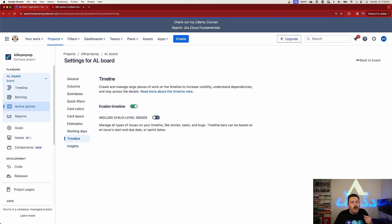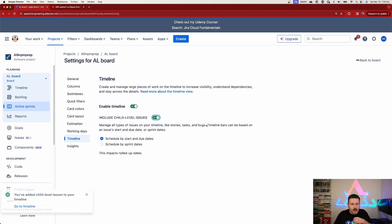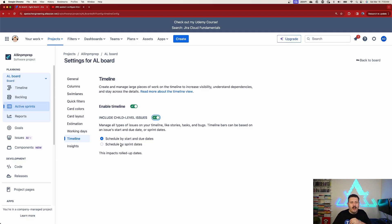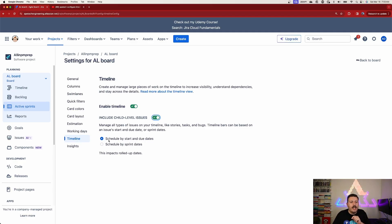Here we're going to want to turn on include child level issues. When you do that, you have two options. You can schedule by start and due dates — which is what you're going to want if you feel like you're missing out on this feature. I wouldn't choose schedule by sprint dates because that's the default, and that's what happens automatically when you don't have the slider on. Make sure the first radio button, scheduled by start and due dates, is enabled.